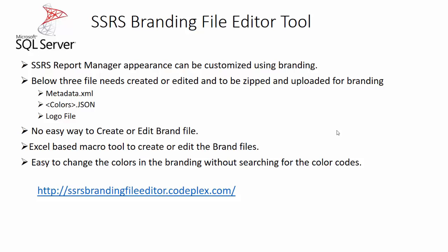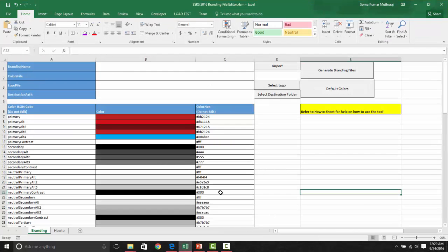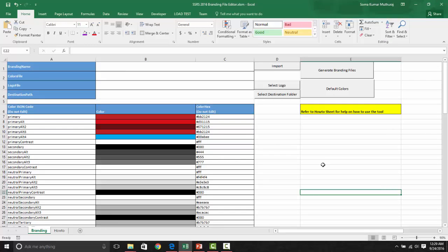Now let us take a look into a quick demo on how to use this tool. Basically, we will take a look on how to create new branding files and then how to edit the existing branding files as well. Once you download the file from CodePlex, this is what you will see. And as I mentioned earlier, this is an Excel based macro tool.